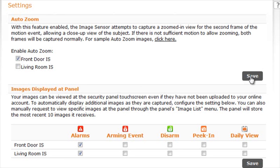If your system supports images being displayed at the panel, you can configure which events can be viewed on the panel, even if they have not been uploaded to your online account.